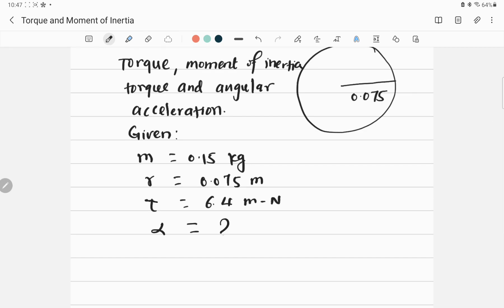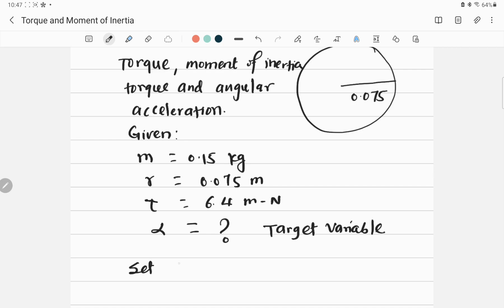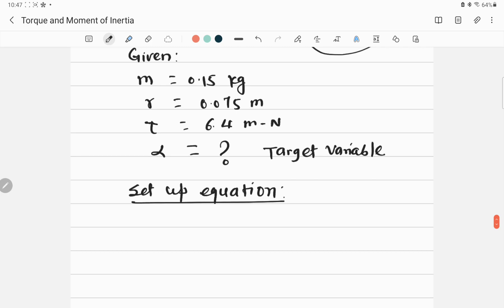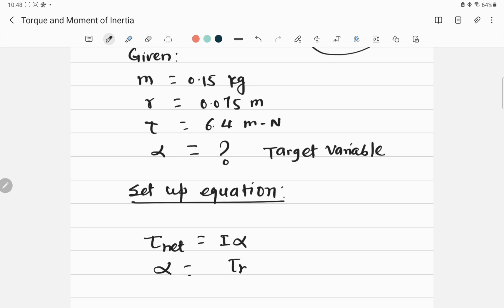The unknown is angular acceleration, denoted by alpha — this is the target variable. To set up equations, we can use tau-net equals I-alpha, so alpha equals tau-net divided by I.